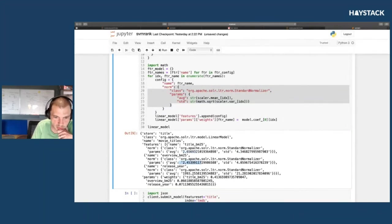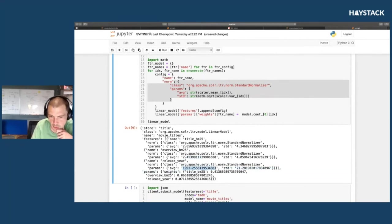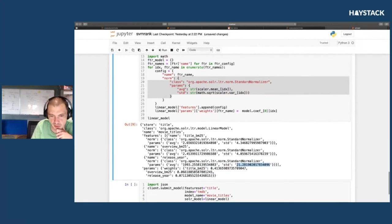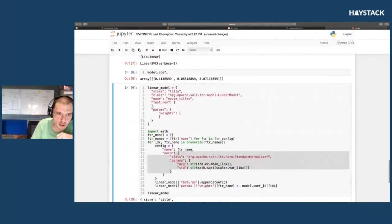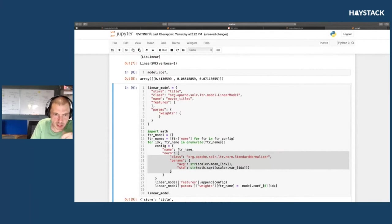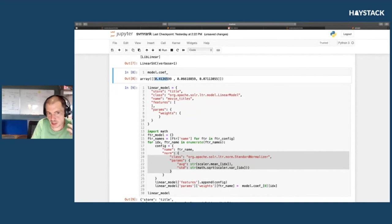The mean release year is 1993, the standard deviation is 21. These weights that we saw are relative to this: you get 0.4 for title if it's one standard deviation above the mean title.